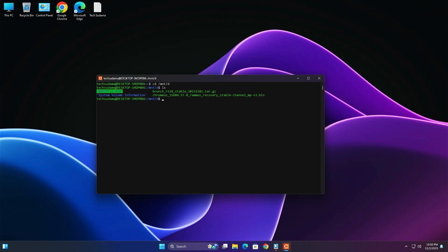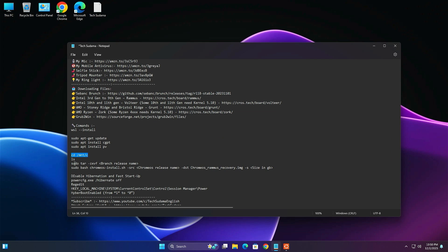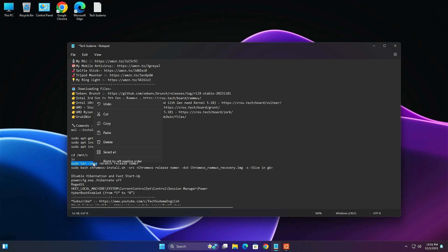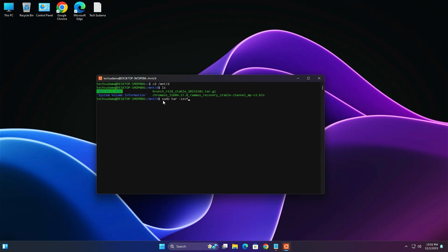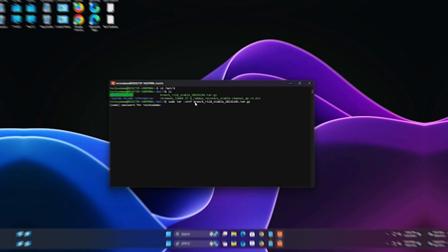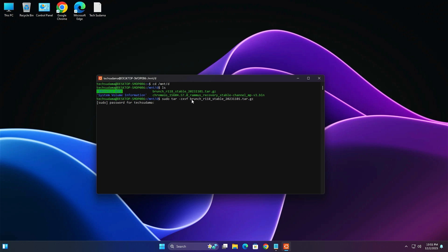Go to the description and find the command starting with 'sudo tar' — select from 'sudo' to 'zxvf', right-click and copy it. Paste it in the terminal, add a space, then select the Branch filename in the folder, press Ctrl+C, and right-click in the terminal to auto-populate the filename. Hit Enter, enter your Ubuntu password, and wait a few seconds for extraction to complete.